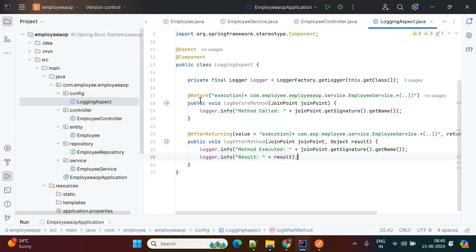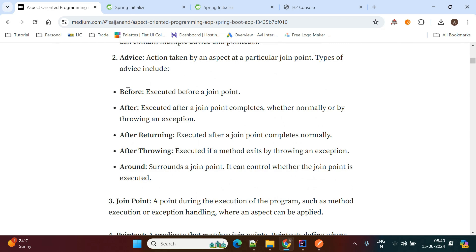Apart from @Before and @AfterReturning, there is also @After, and @AfterThrowing — which writes logs if an exception occurs during method execution. There is also @Around, which can be used instead of both @Before and @After, working at both the start and end of a method.